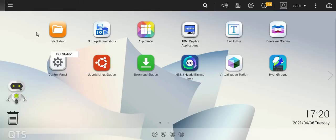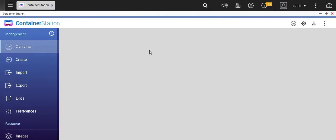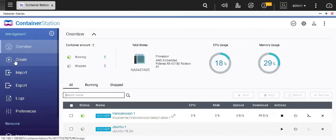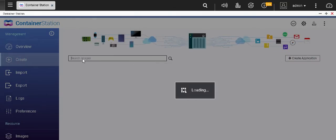Login to your QNAP and click on container station. On the left you can see the menu to create a new container — click on create.